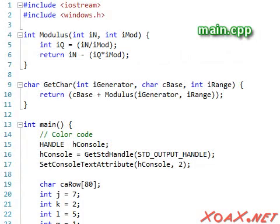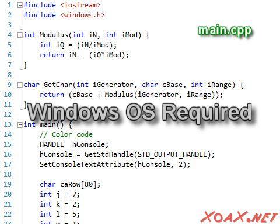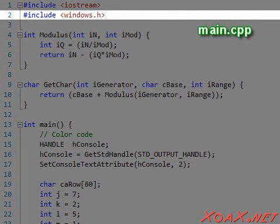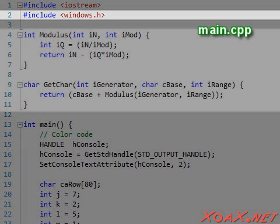Note that the C++ Console Lesson was platform independent, but this program uses functions that are specific to the Windows operating system. To begin, we have added a statement to include the Windows library. This allows us to make our Windows-specific function calls.